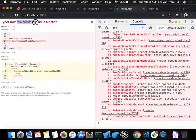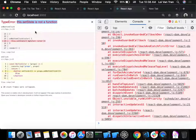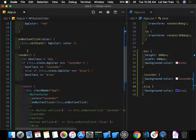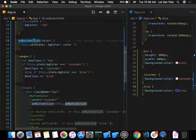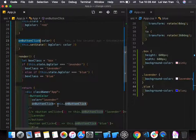Now we get the error: 'this.setState is not a function.' This indicates we haven't properly bound our function — it doesn't understand who `this` refers to. We have not bound this function.